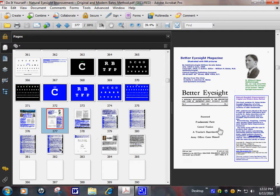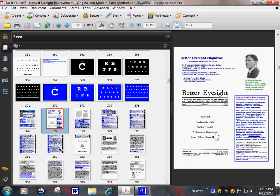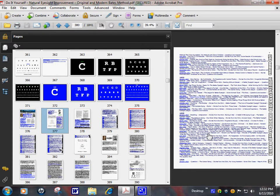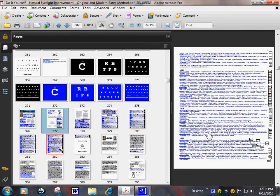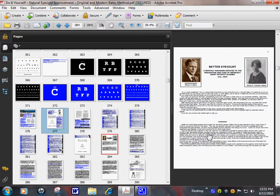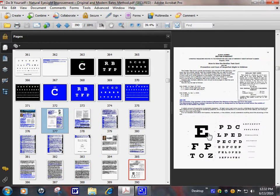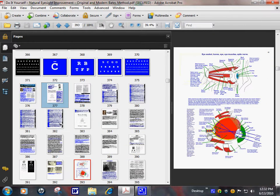We have Better Eyesight Magazine, all years 1919 to 1930 with 500 pictures.